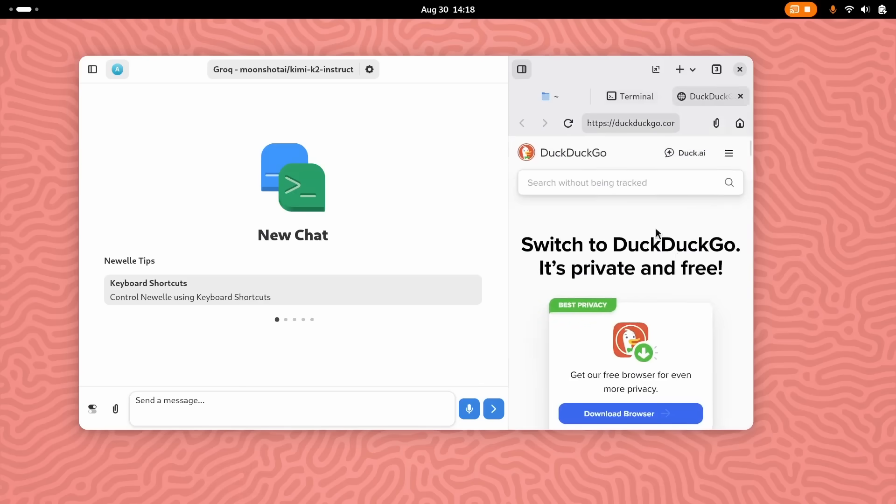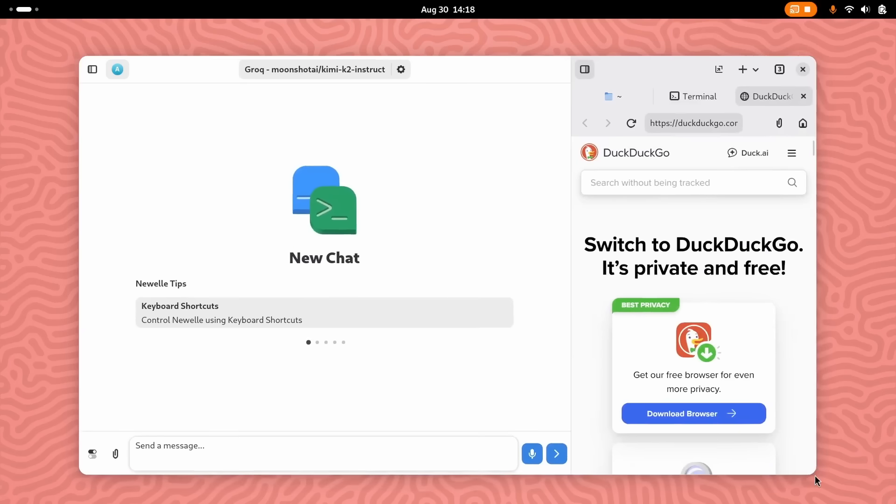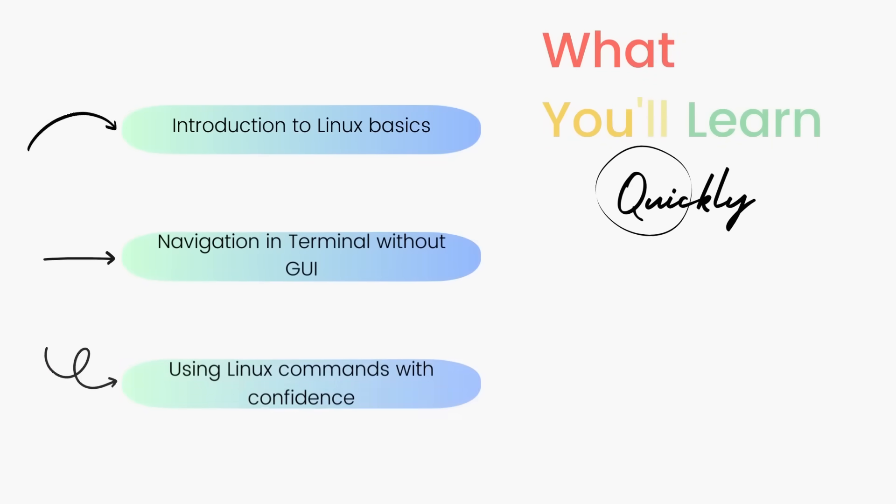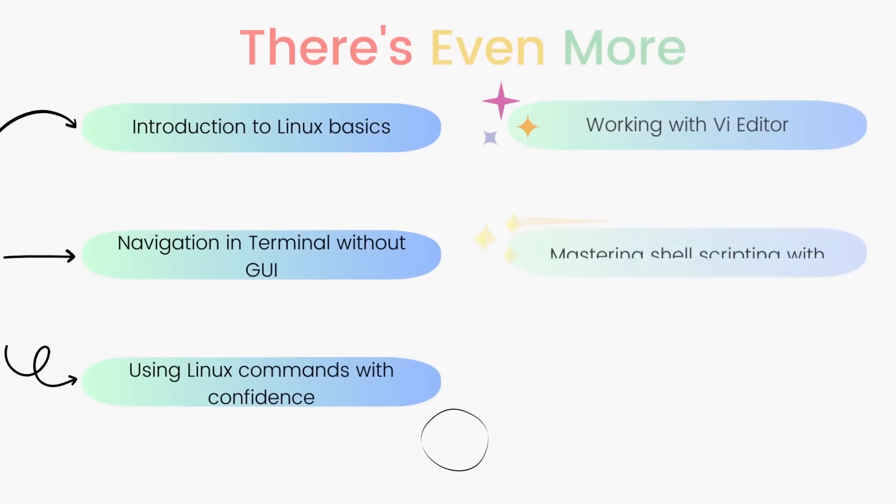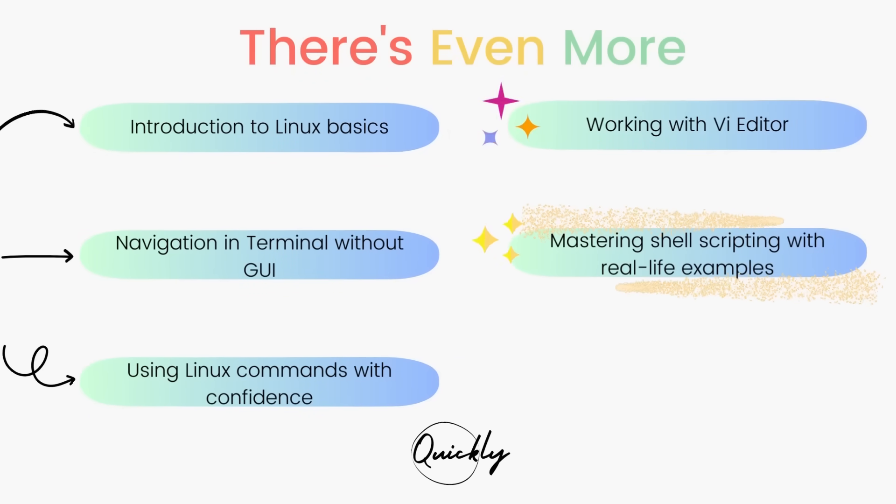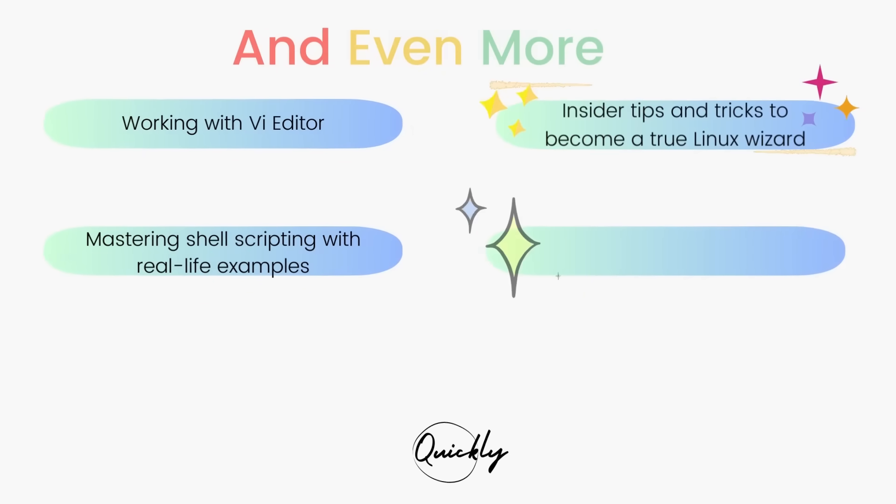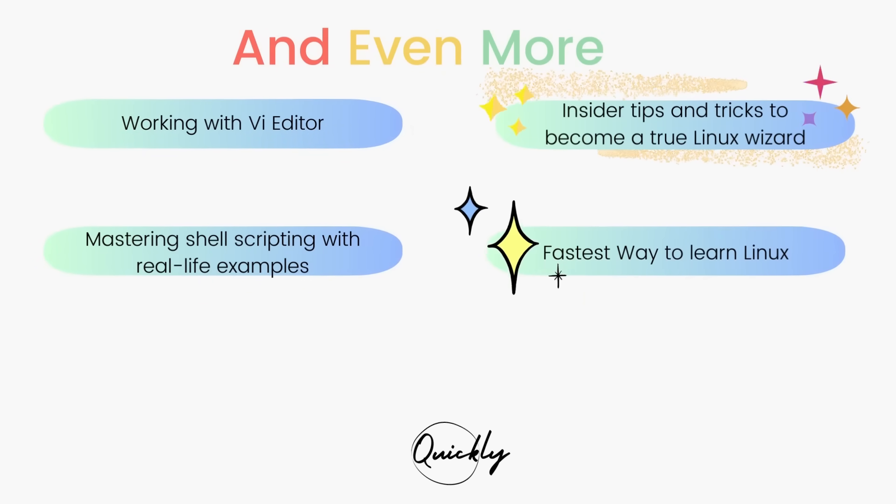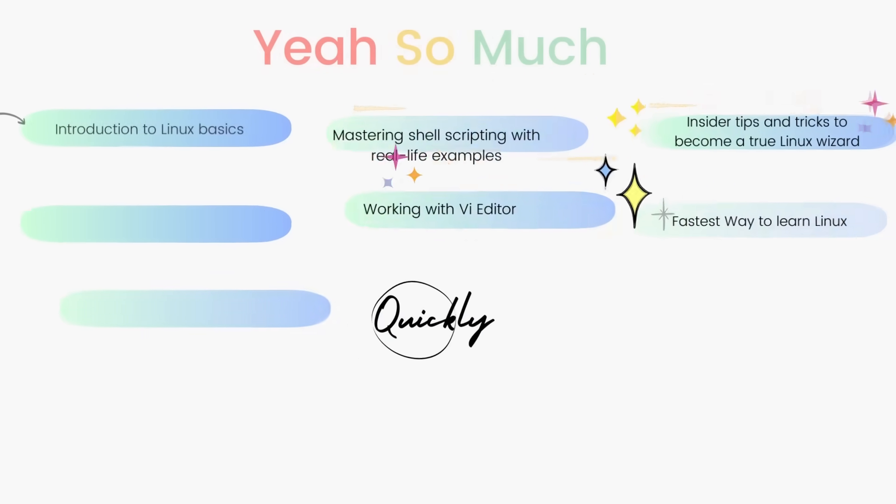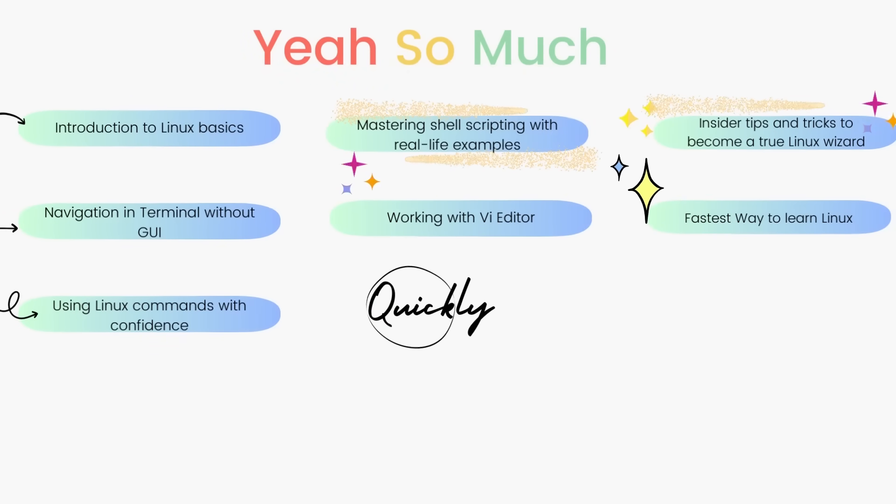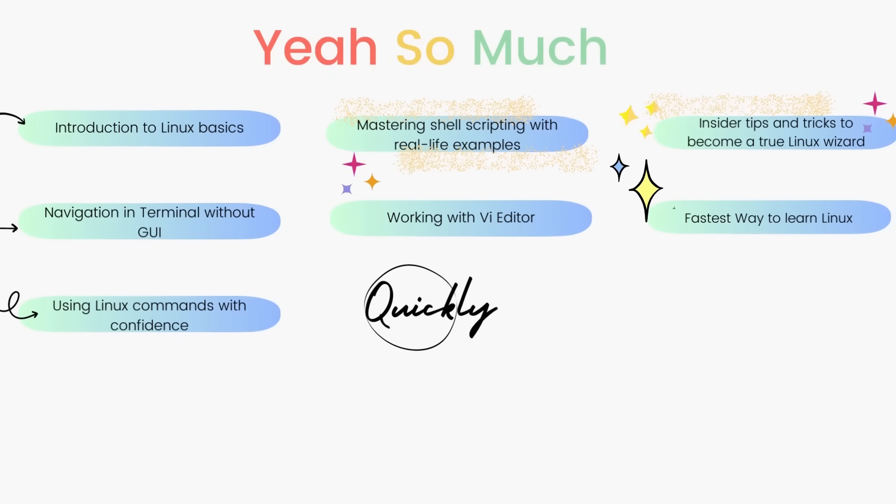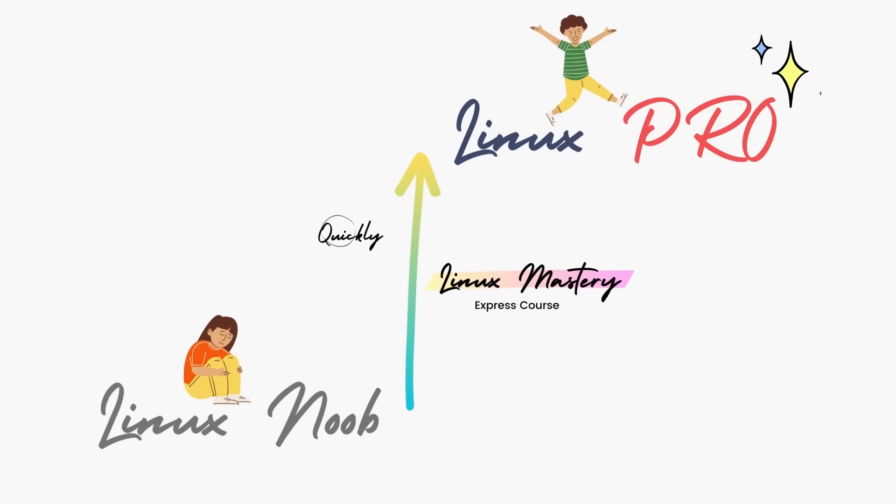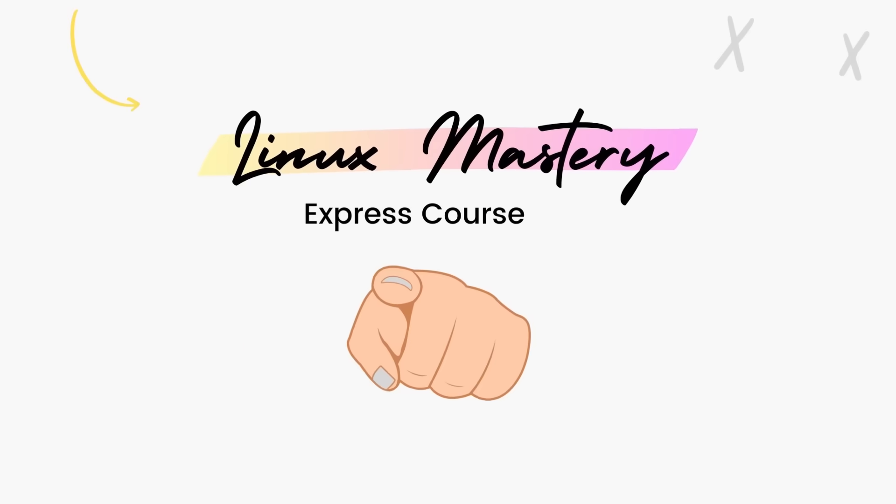I hope you enjoyed this video. If you did, definitely consider subscribing to the channel and also leave me a big thumbs up. And if you're interested in leveling up your Linux skills, the link to my course Linux Mastery Express is given in the description below. It's designed to teach you Linux and take you from zero to hero in the shortest time possible. You'll be using Linux like a pro within a matter of hours. So definitely check that out.